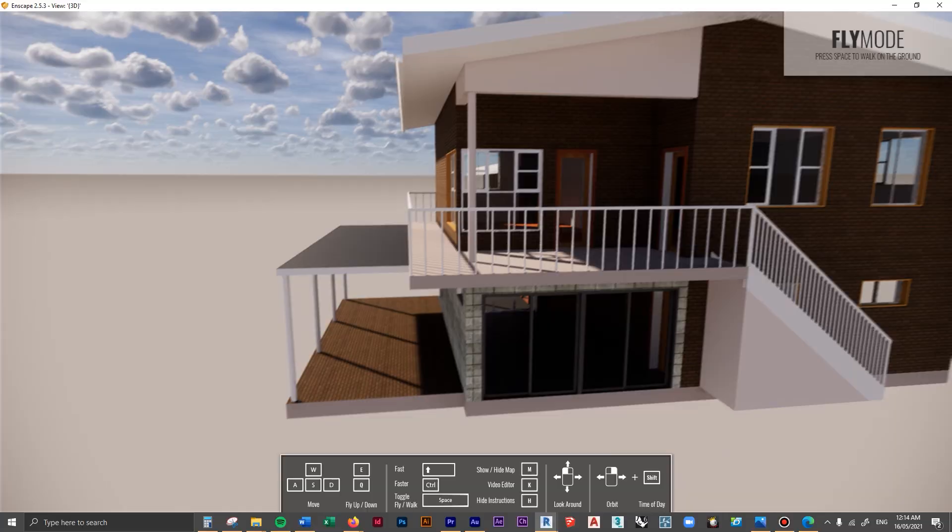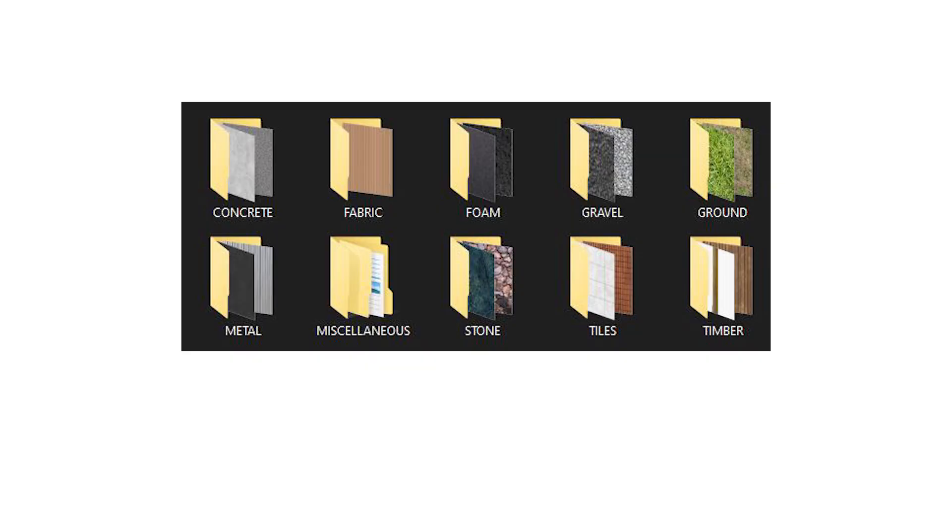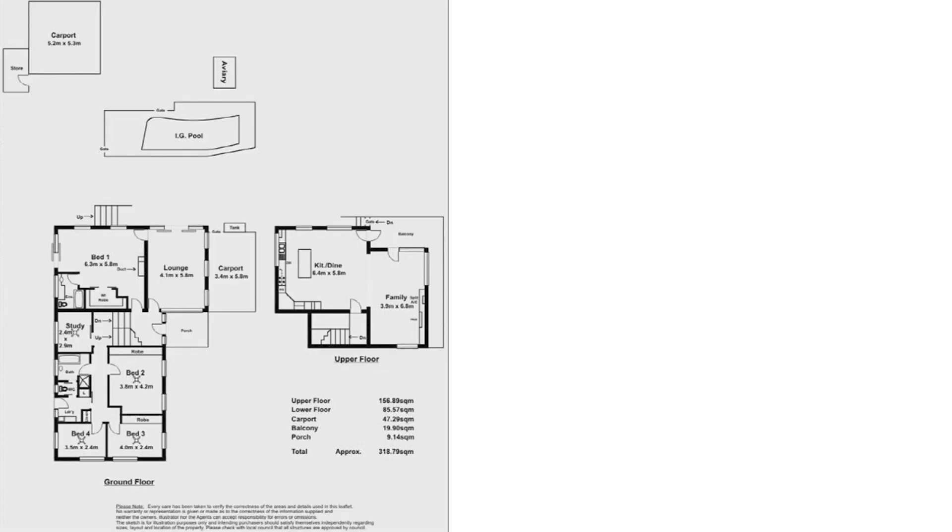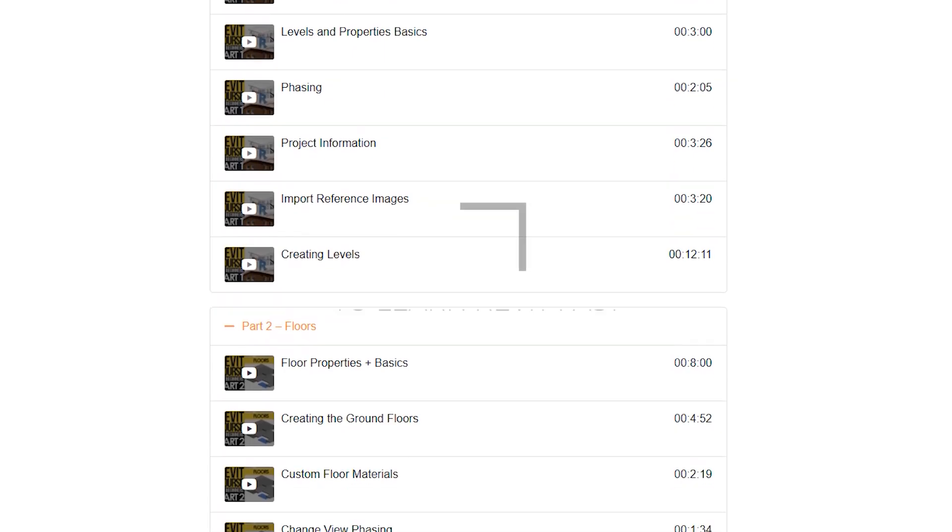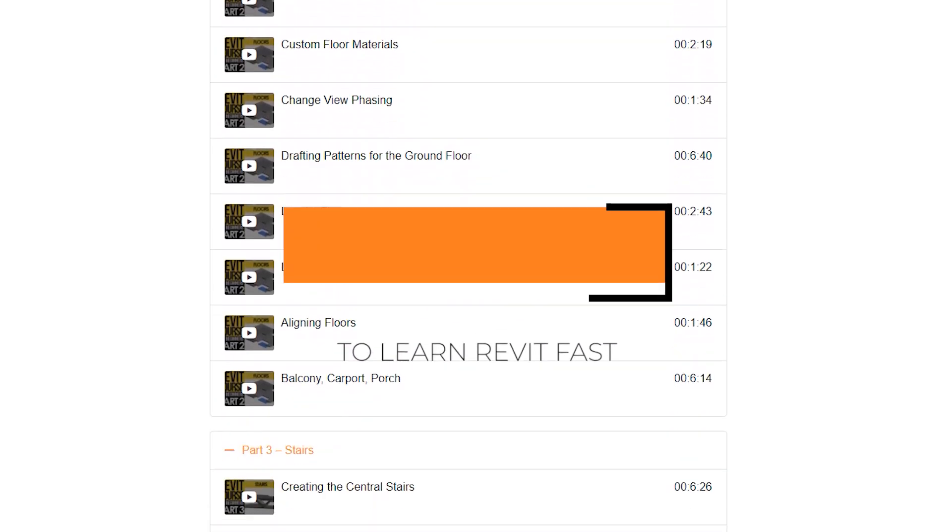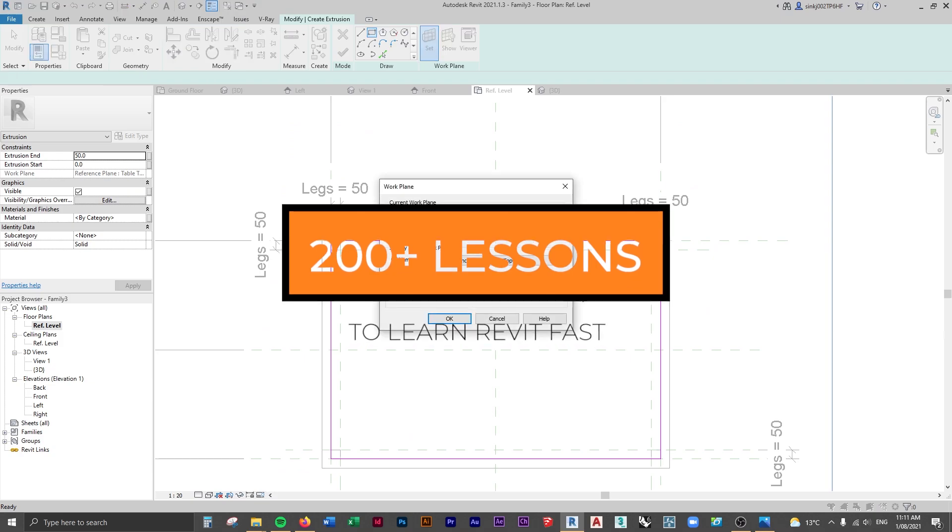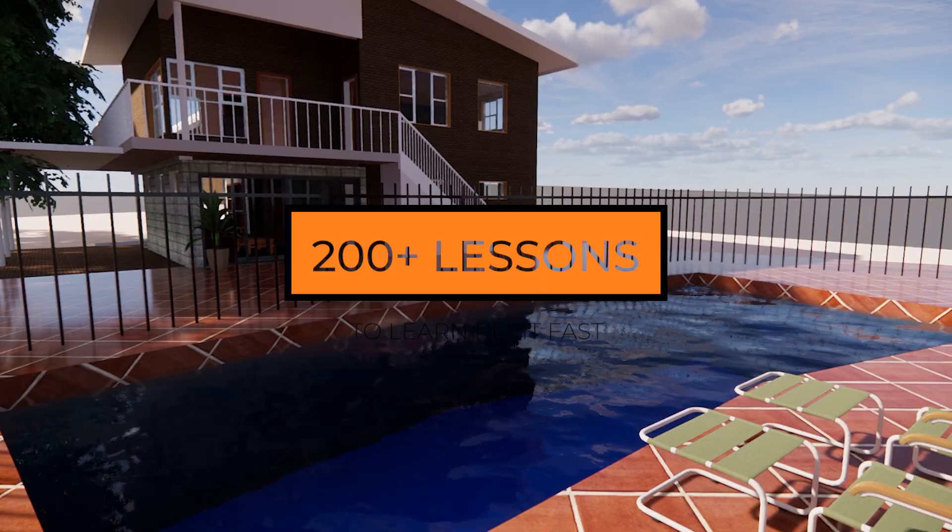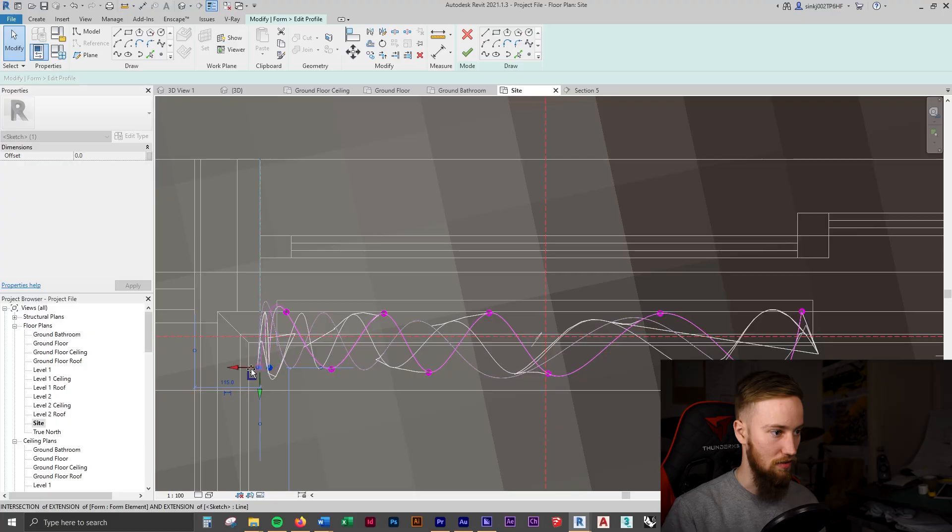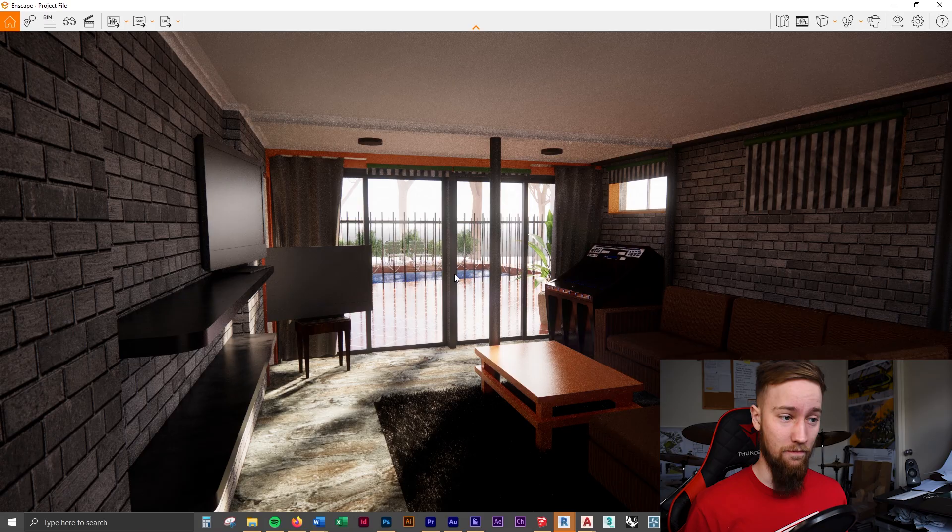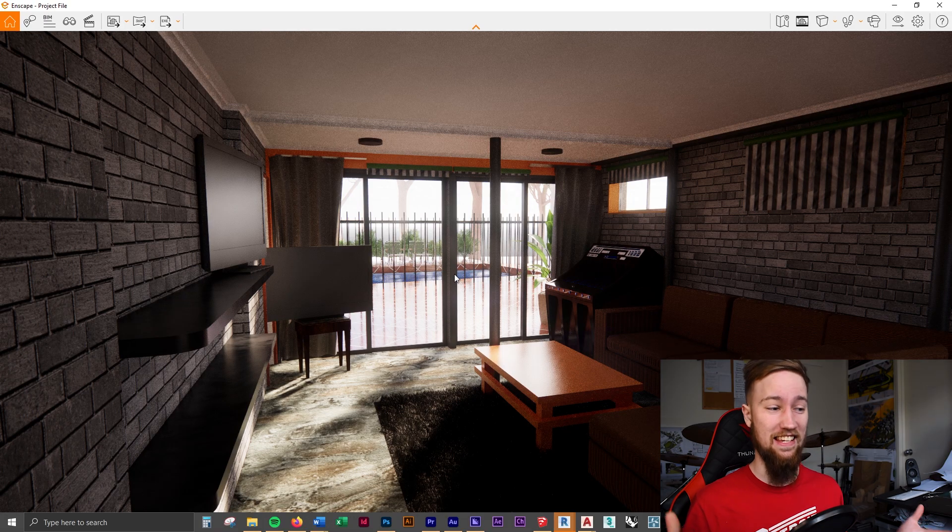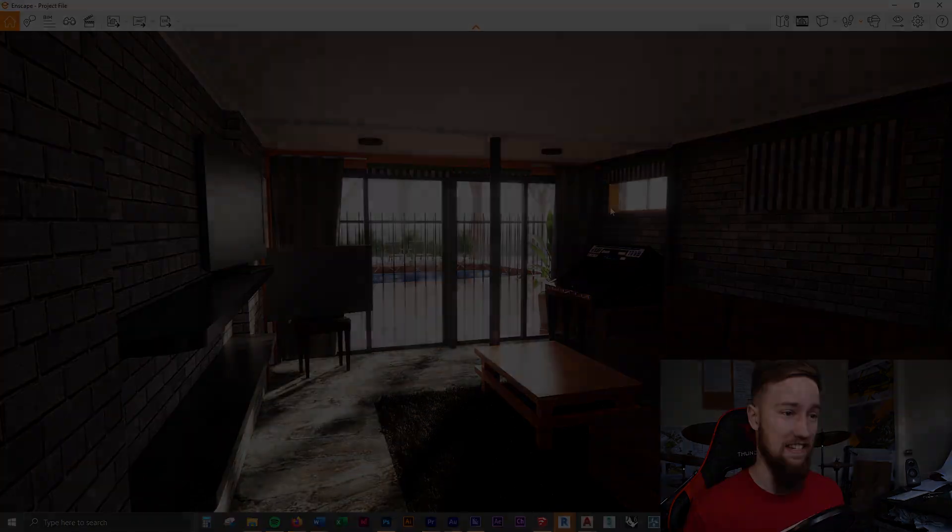If you'd like to get access to all of the course files, materials, and resources, as well as 20 hours of ad-free content, you can feel free to check out the full course on my website. I'll see you there.